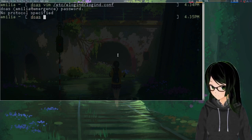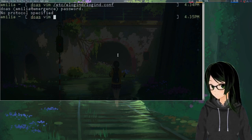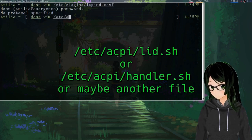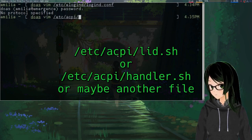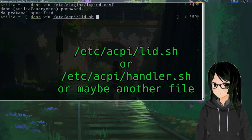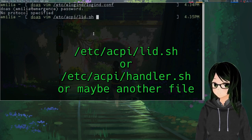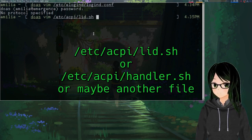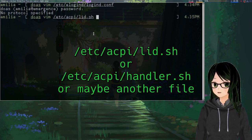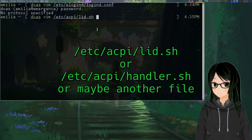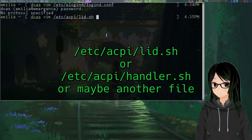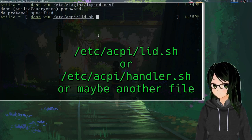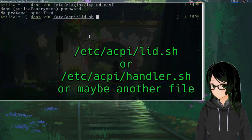On my system, the relevant script is /etc/acpi/lid.sh. This should be normal on Gentoo. If you're on Void or some other distro, you might want to poke around this folder a bit. Because I know the Void docs mention something called handler.sh, so it might be good to check there and see if that's what you should be editing instead.